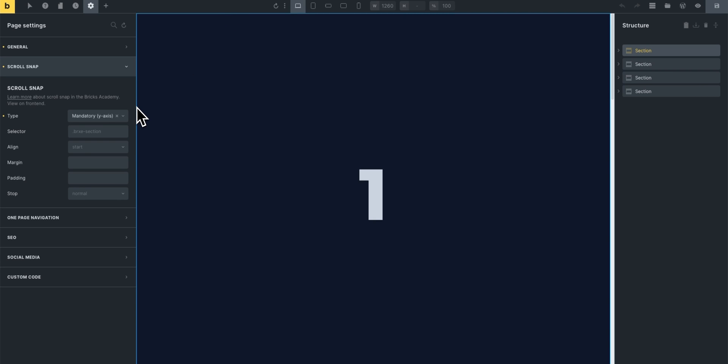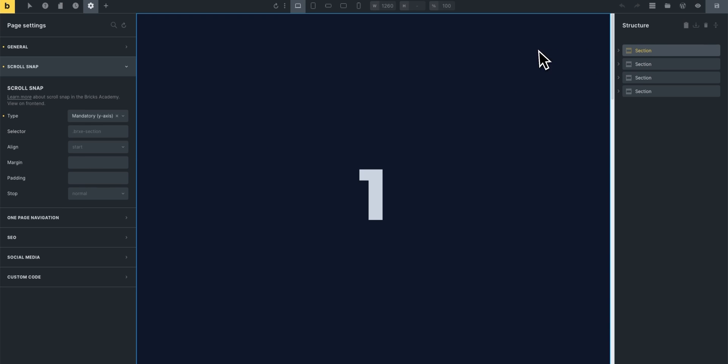Now you have more options and more controls that you can play with. We have the selector control where you can change the selector from Bricks section to something else if you'd like to. We also have the align control which allows you to specify where you'd like the scroll snapping to happen. So for this section would you like the scroll snapping to happen at the start of the section or at the end or at the center.